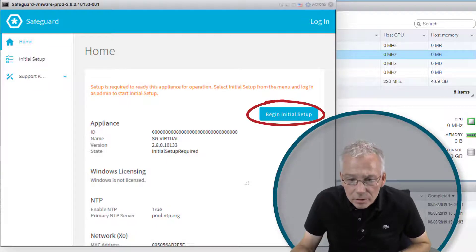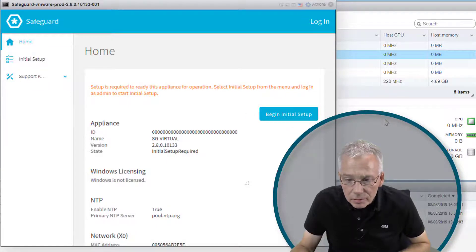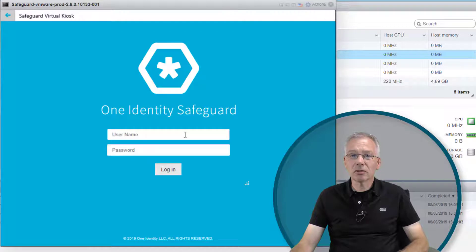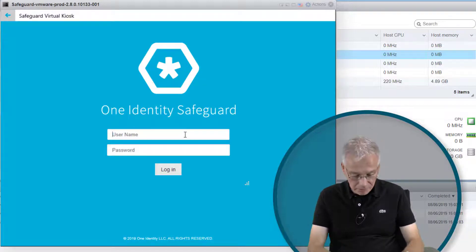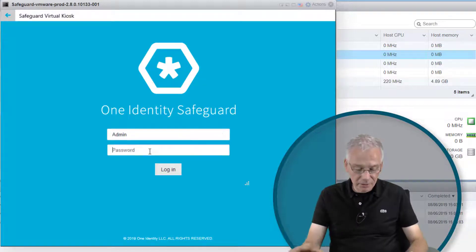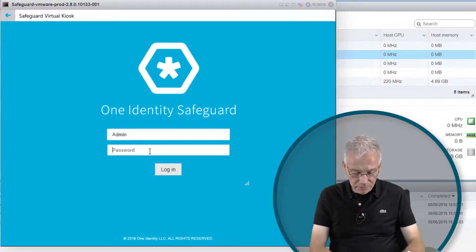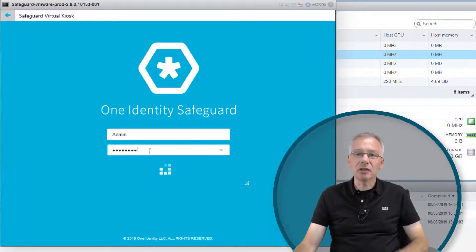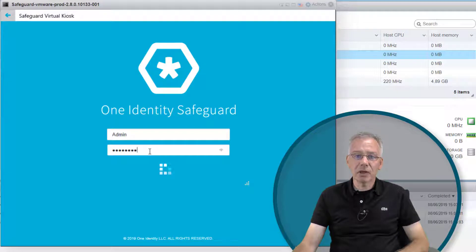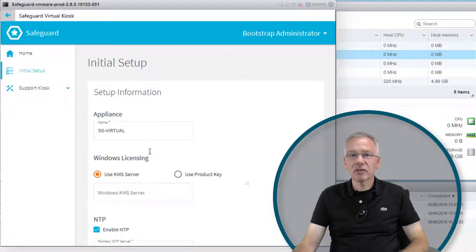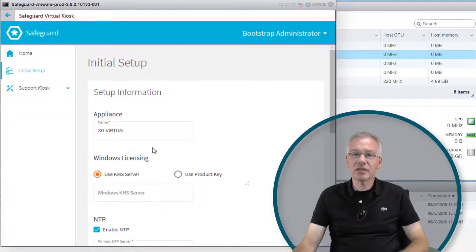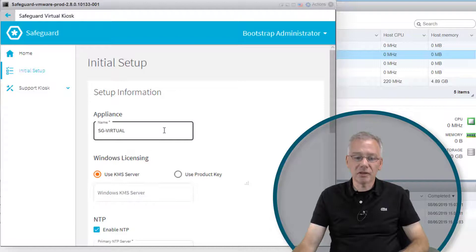The password is mentioned in the setup guide and documentation. The initial setup now starts and guides you through the various steps.